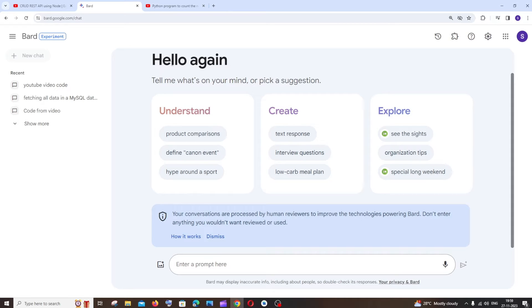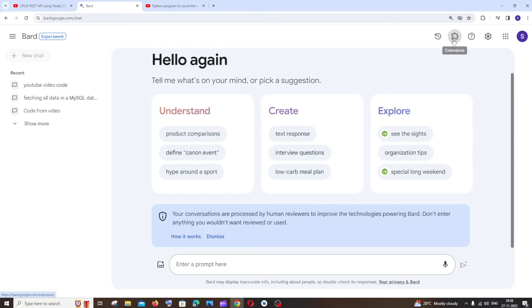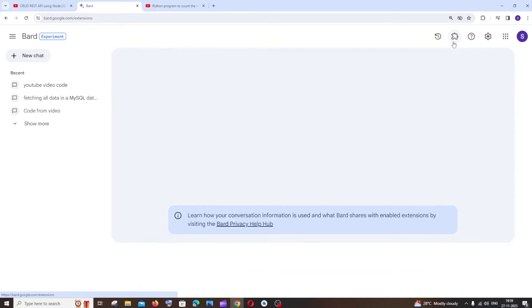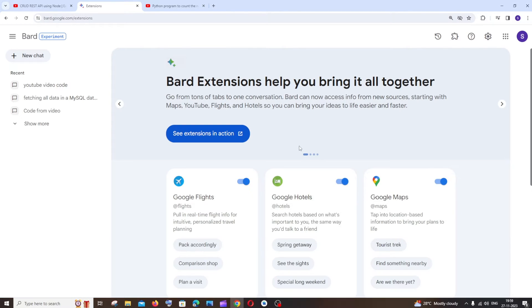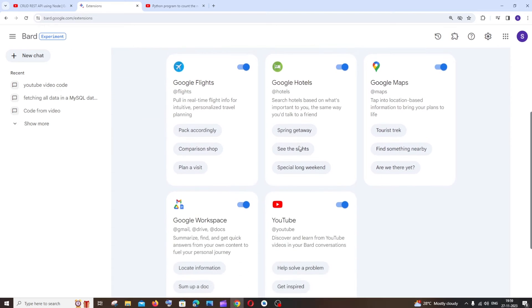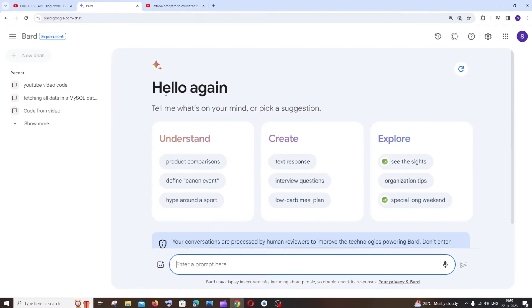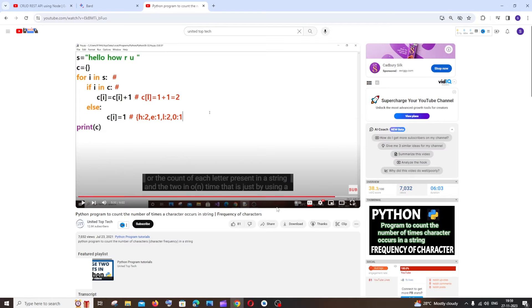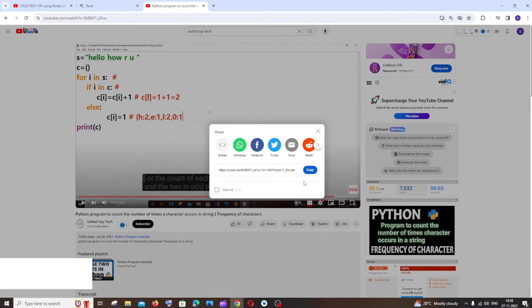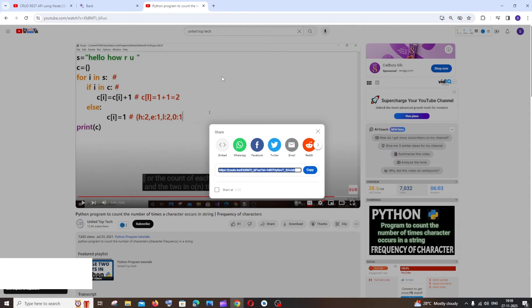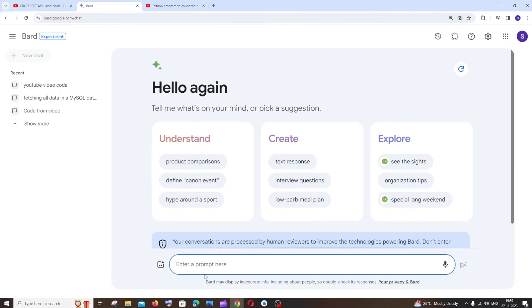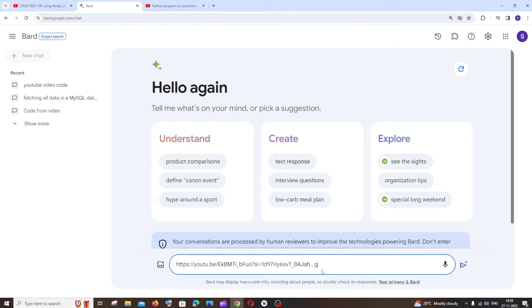So for this just go to your Googlebot homepage, at the top you'll be having something called extensions, just select that and here you need to enable the YouTube extension and just click on new chat. And now just click on share and copy the link of the YouTube video that you want to get the code, so I'll just paste it and put a space comma and just give this prompt: give me the code in this YouTube video.